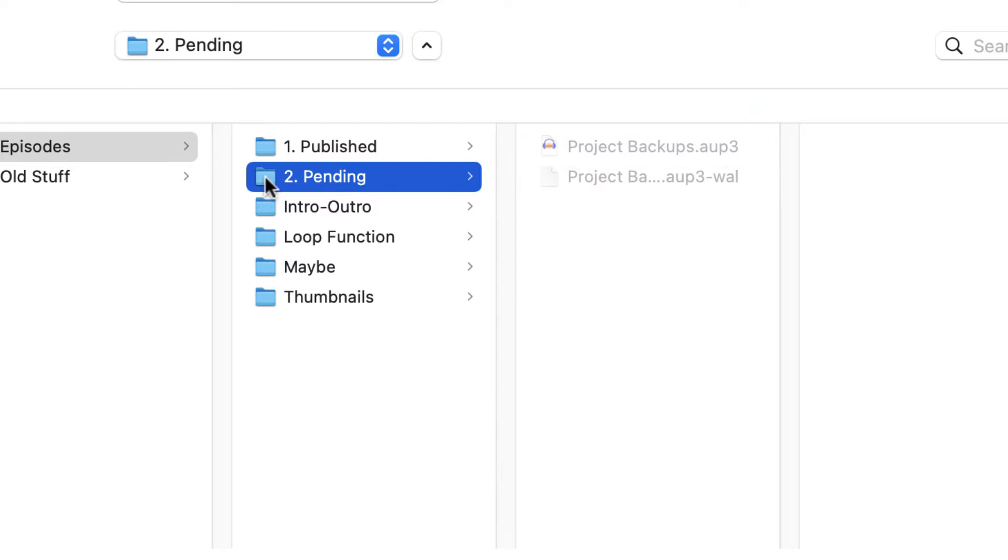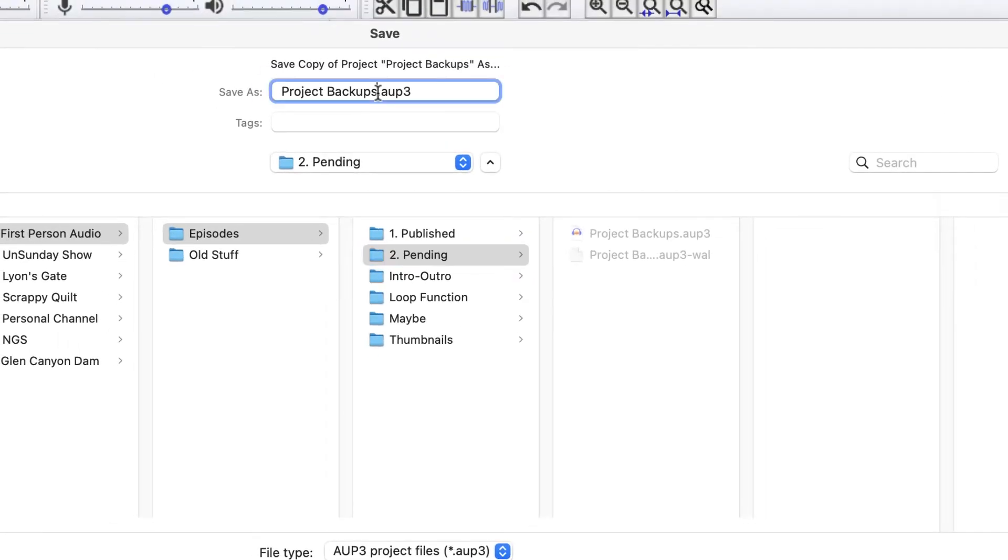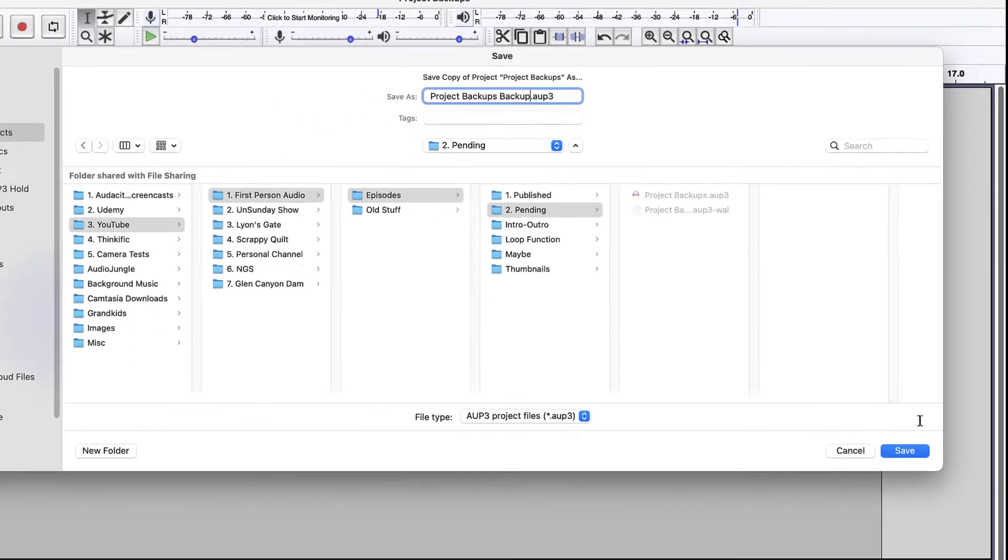But to save a backup copy, I'm going to just come up here and give it a different name. I'm going to call it Project Backups Backup. And I'm going to click Save.